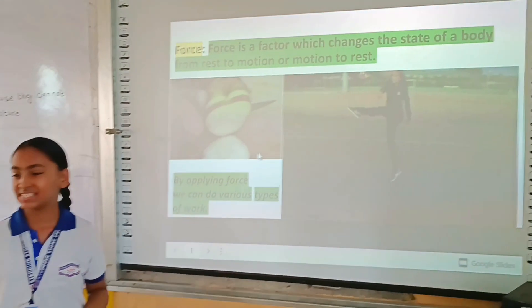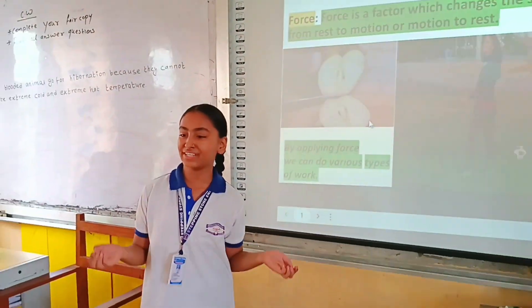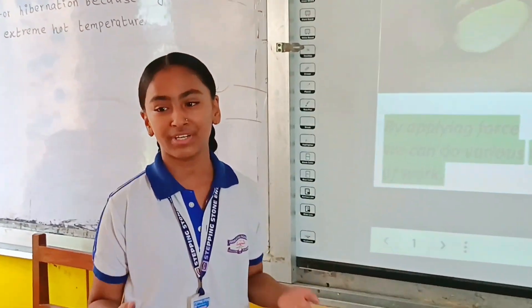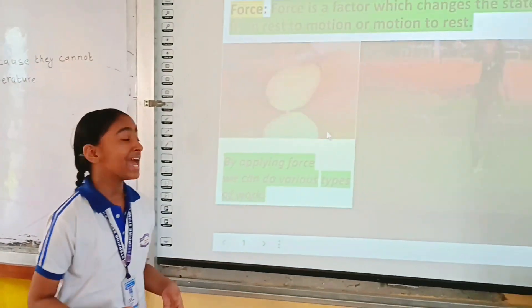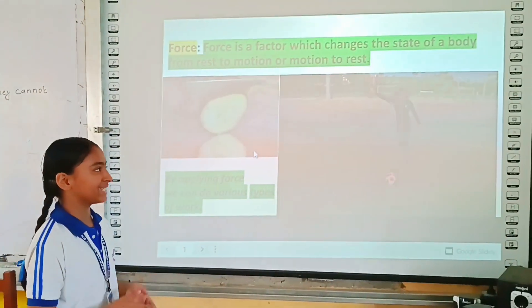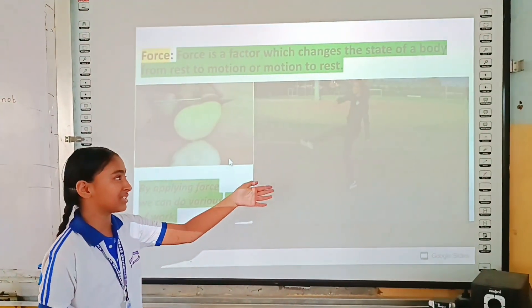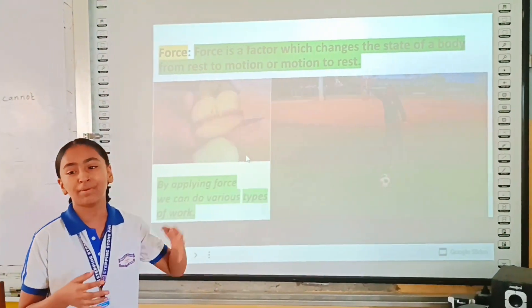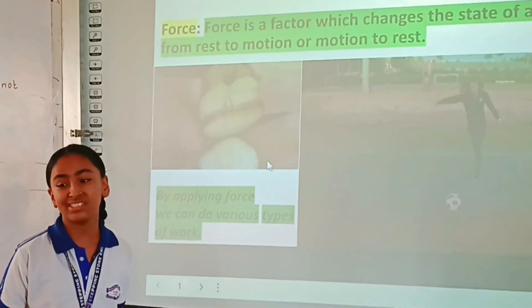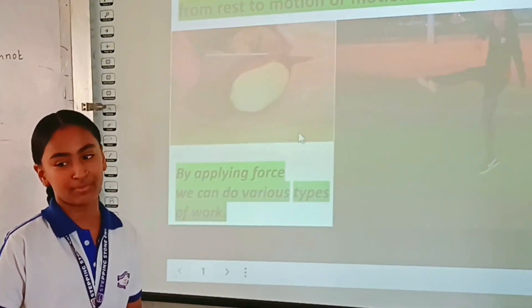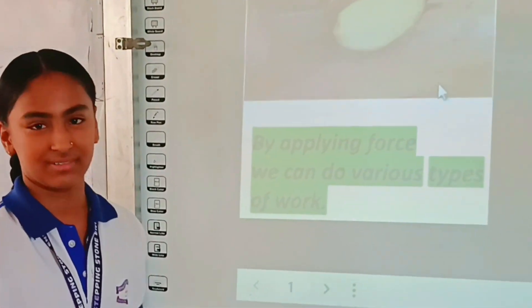Force is a factor which changes the state of a body from rest to motion and motion to rest. As you can see in this picture, this lady applied force on a ball and it has changed its state from rest to motion.